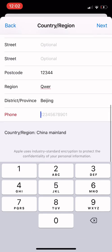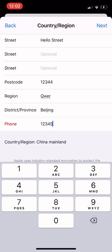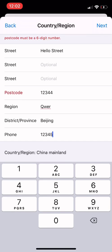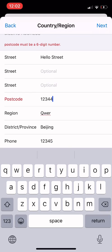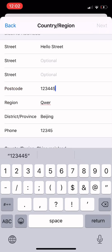You must complete the required fields — I just entered '12345' but it says the postal code must be a six-digit number, so make sure to enter a valid six-digit postal code.